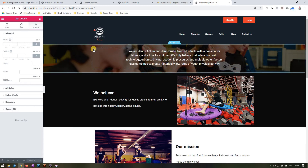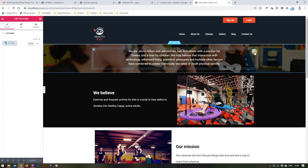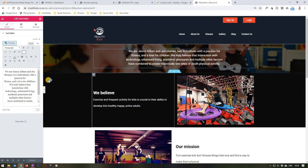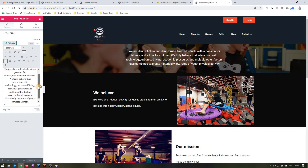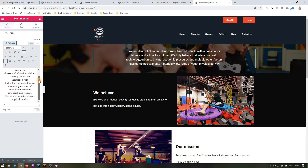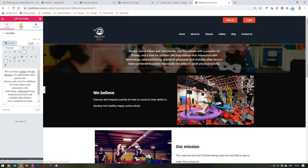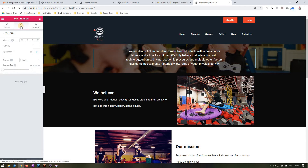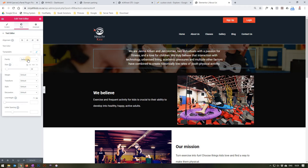Moving away from the column, we are now going to edit the actual text widget. By selecting the Edit Text Editor button, the window on the left will appear. Here we can see all the text entered in that section and we are able to change it. Moving on to the style section, we are able to change the alignment, the text color, and the typography including the font, text size, weight, and so forth.